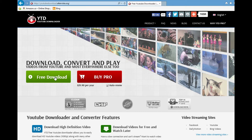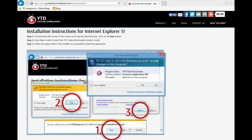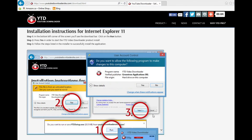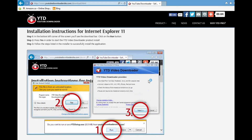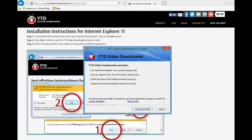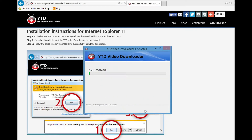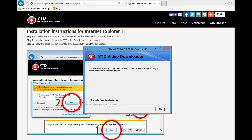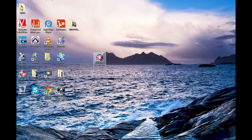This should come up and you should click Free Download. Follow the prompt and install. Once it finishes, you should have YouTube Downloader.